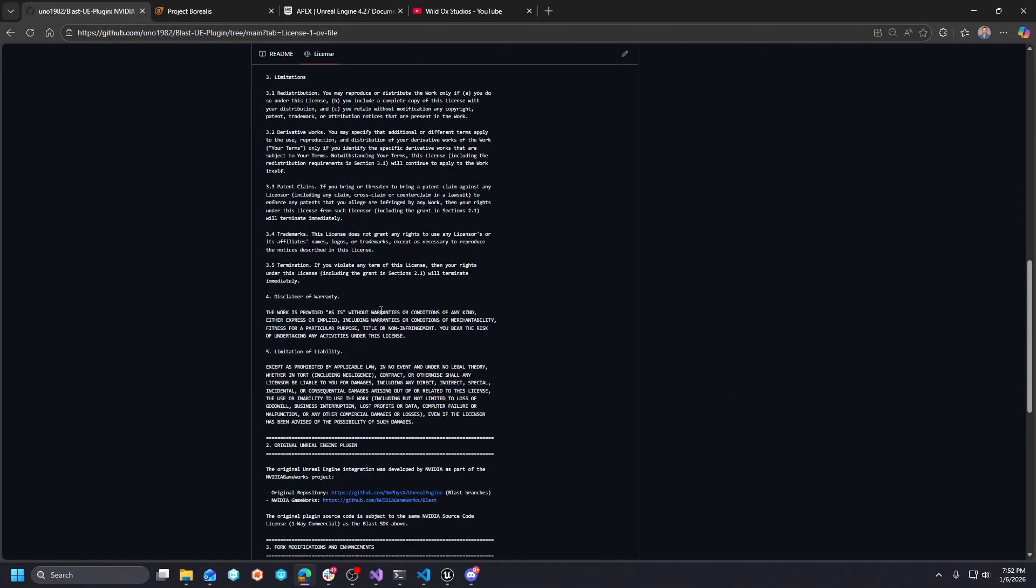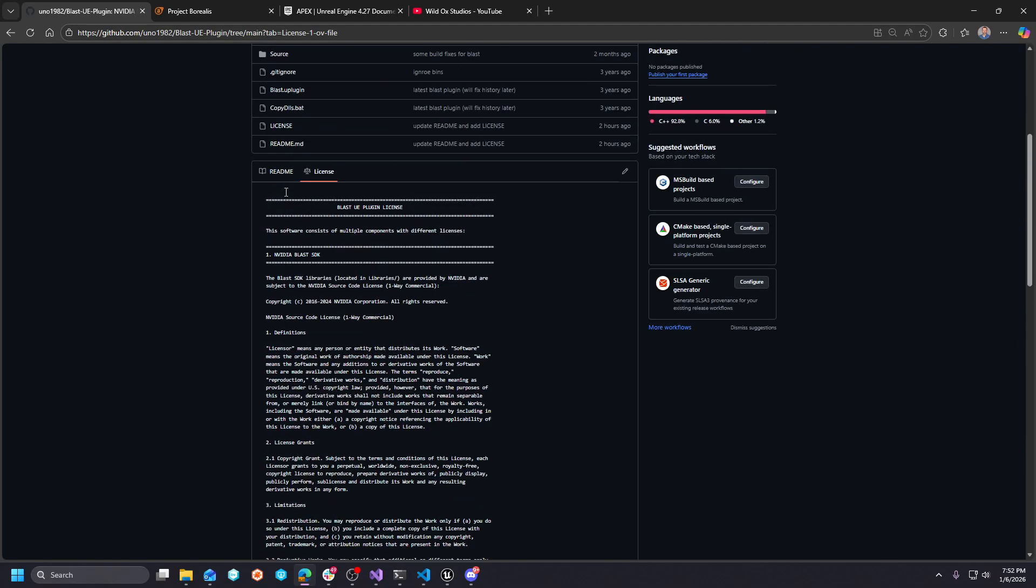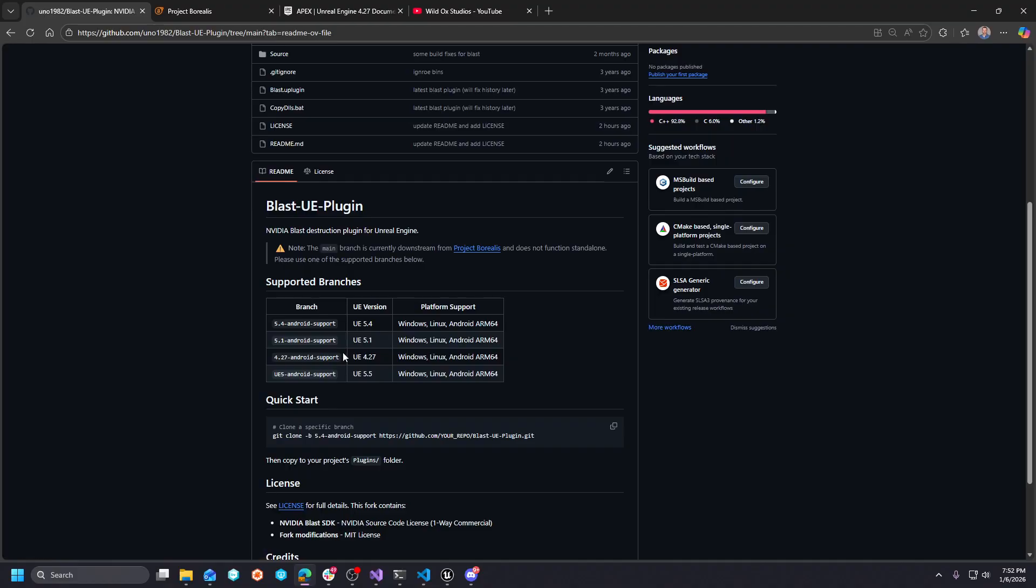I will likely lock it as a 5.5 version and then port it to 5.6 and 5.7 going forward. But anyway, remember to hit that like and subscribe button.